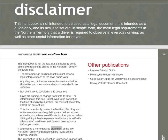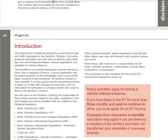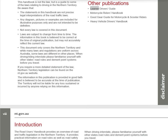If you require a more detailed statement of the law, Northern Territory legislation can be found on the nt.gov.au website. The information is provided in good faith; the Territory will not be liable for any loss incurred by anyone relying on it. Other Publications include: Learner Driver's Guide, Motorcycle Riders Handbook, Good Gear Guide for Motorcycle and Scooter Riders, and Heavy Vehicle Driver's Handbook.